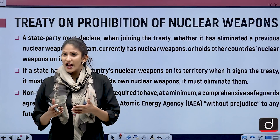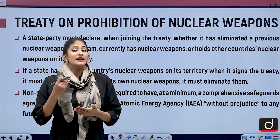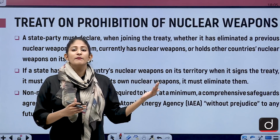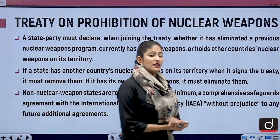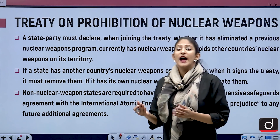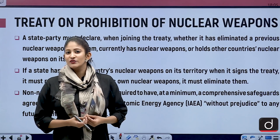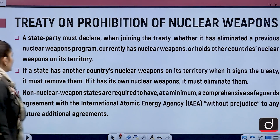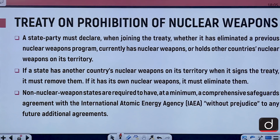Many countries believed to have nuclear weapons haven't declared it; this treaty coming into force will oblige those states. If a state has another country's nuclear weapons on its territory when it signs the treaty, it must remove them; if it has its own nuclear weapons, it must eliminate them. Non-nuclear weapon states are required to have at a minimum a comprehensive safeguards agreement with the International Atomic Energy Agency.